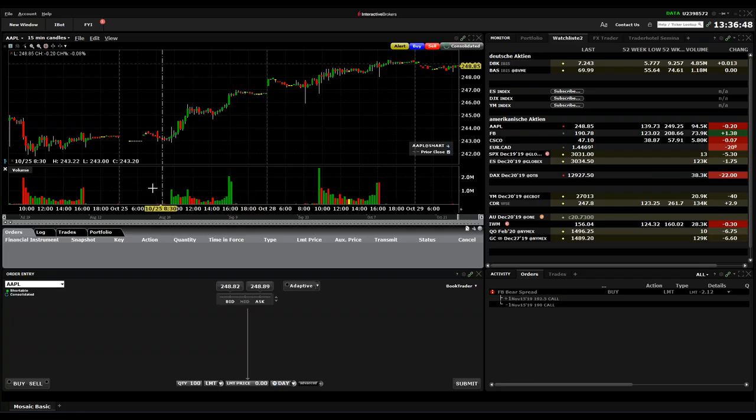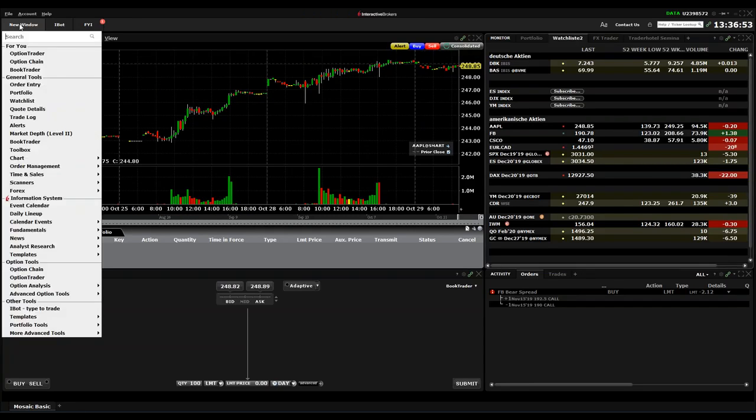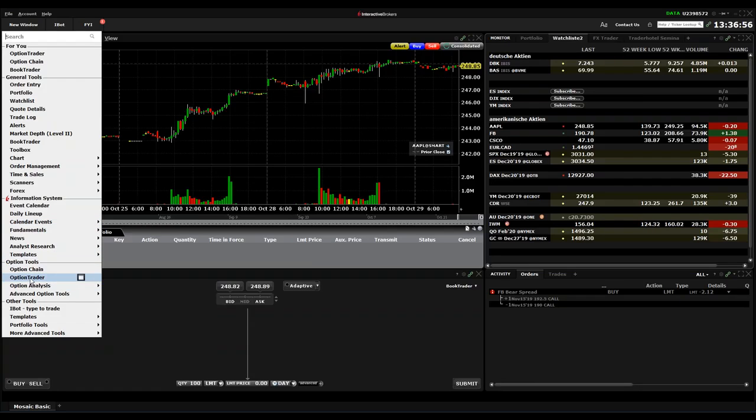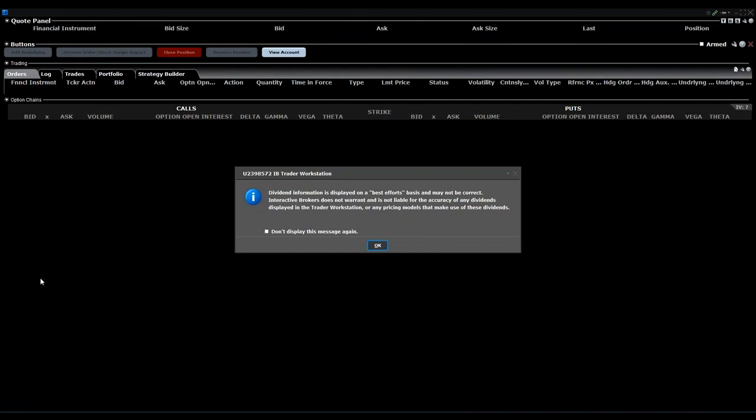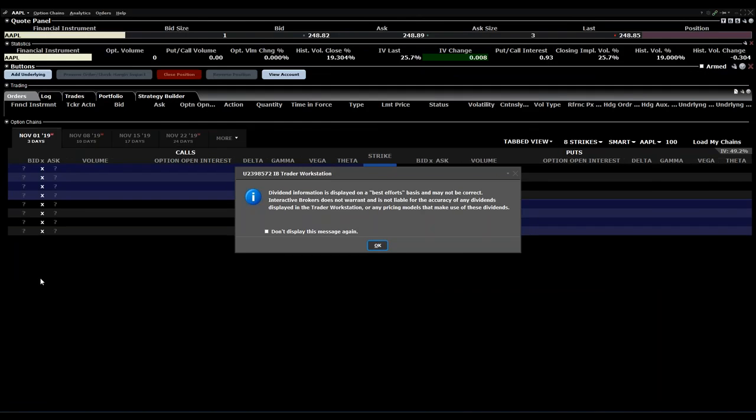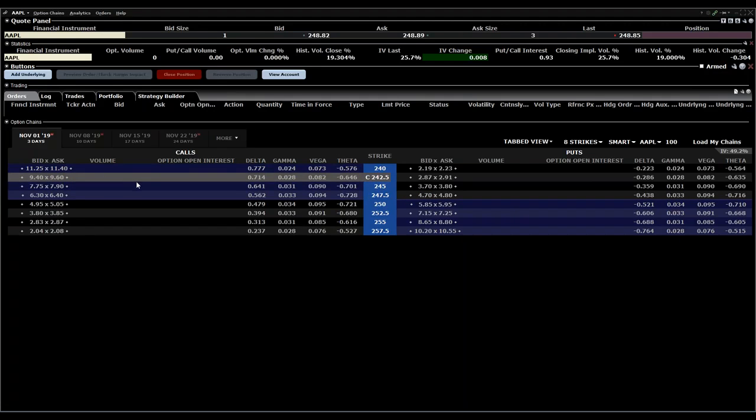If you are on a mosaic version of the TWS, just go to a new window and choose option trader instead of option chain. Especially for option combinations, the option trader is much easier to create strategies.